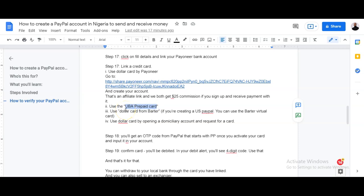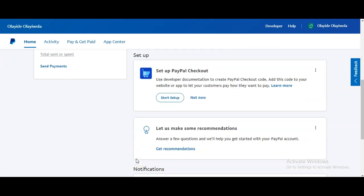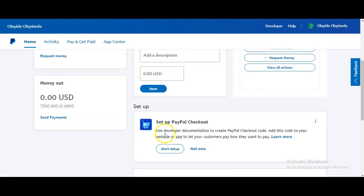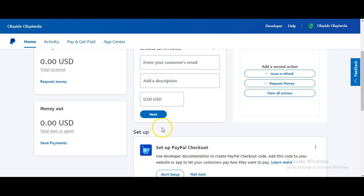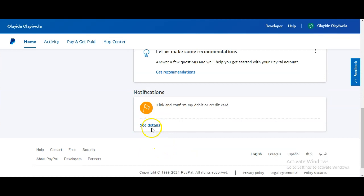So in summary: you need the UBA prepaid card, because the billing address issue is important. The only cards that have been confirmed to work are the Payoneer card and the UBA card. You can also use your dollar card from a domiciliary account.